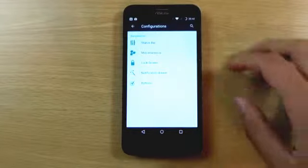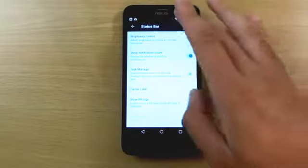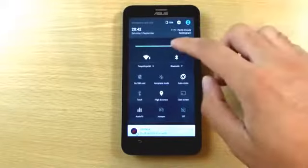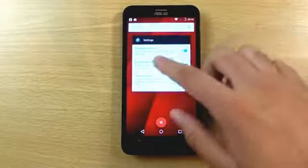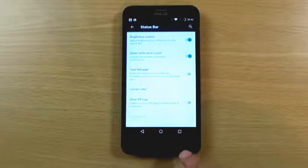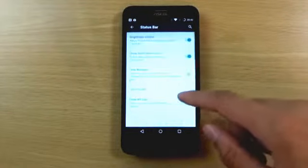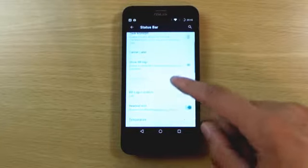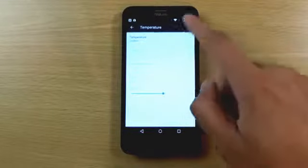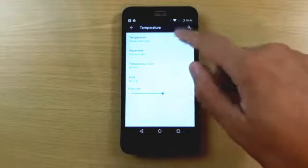Going into settings, you can see there is some configuration available. You can make changes to the status bar and add a brightness control. There are lots of settings here such as showing the carrier label and even the temperature, which is good. You can show the temperature directly in the status bar.